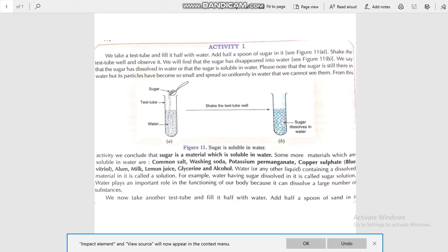Welcome students. Today's session has some activities related to classification of materials on the basis of solubility in water. You all know that water dissolves a large number of materials, but it cannot dissolve all materials. Thus some materials are soluble in water whereas other materials are insoluble in water, so all materials can be classified into two groups on the basis of solubility.